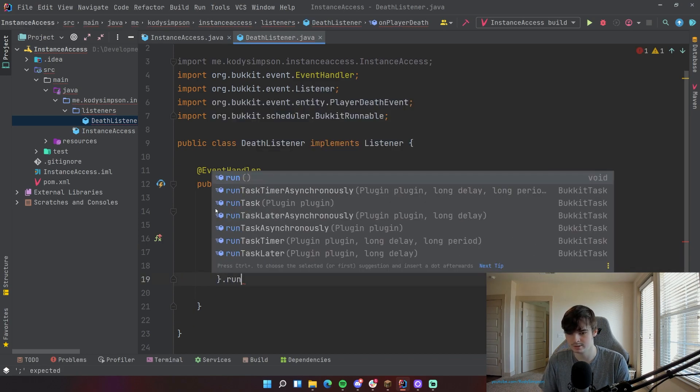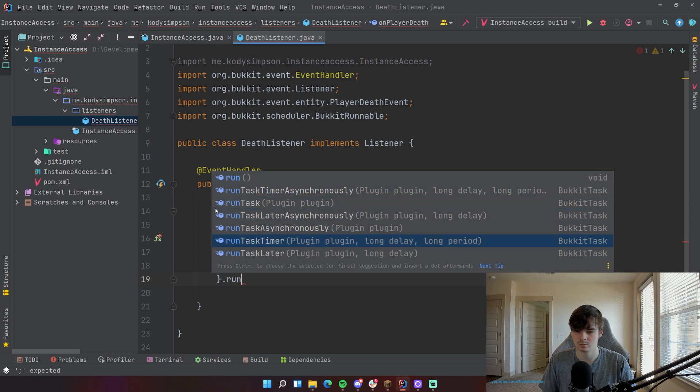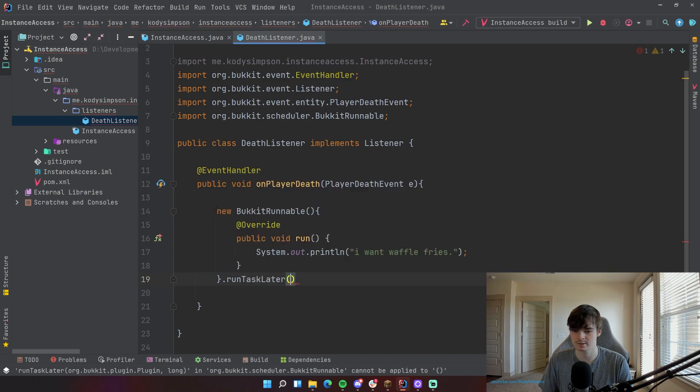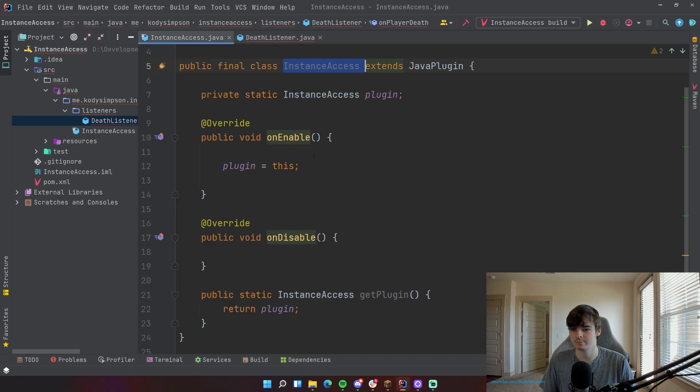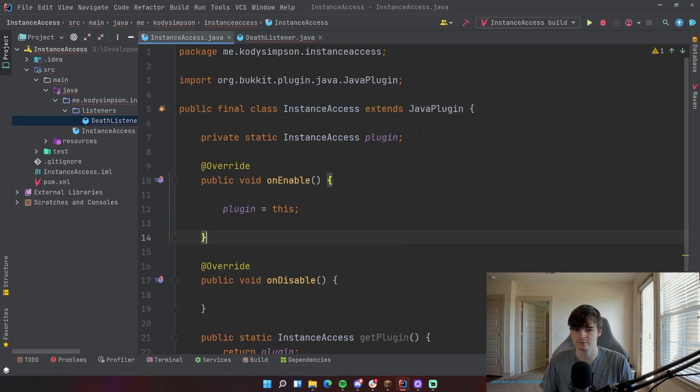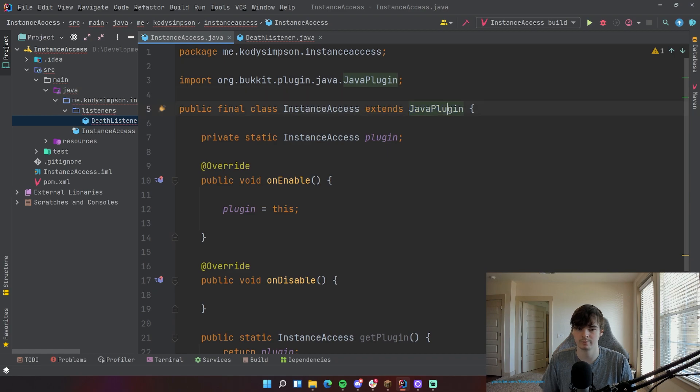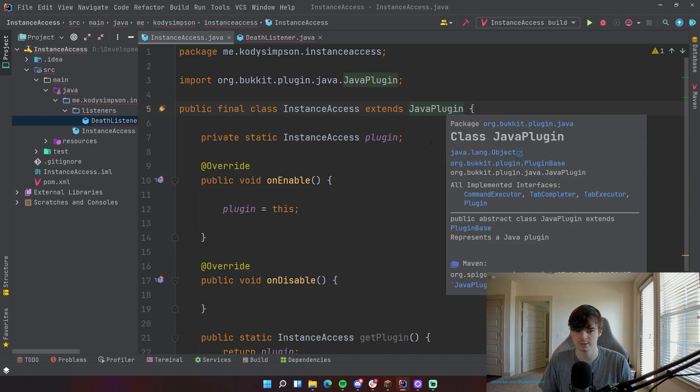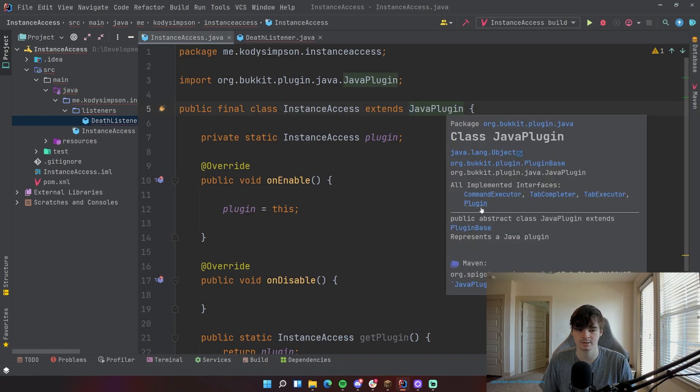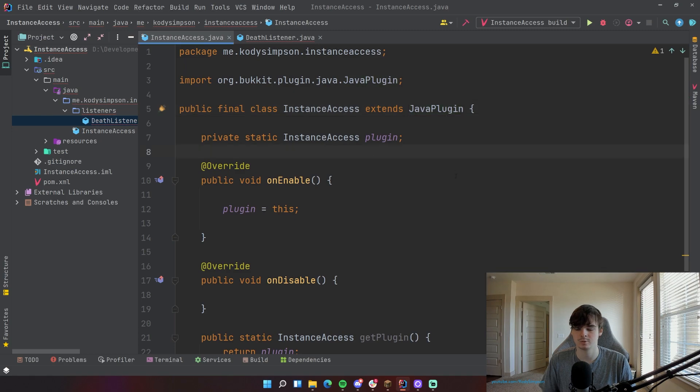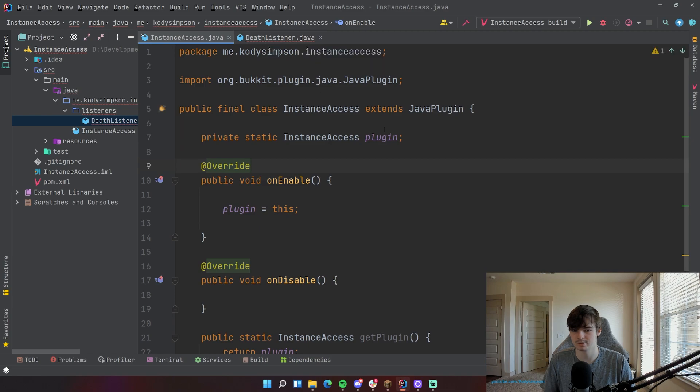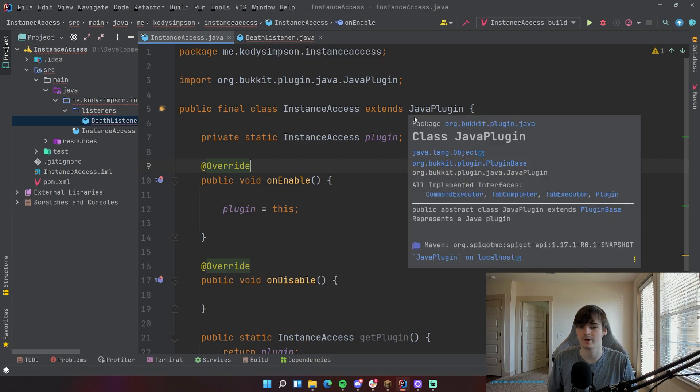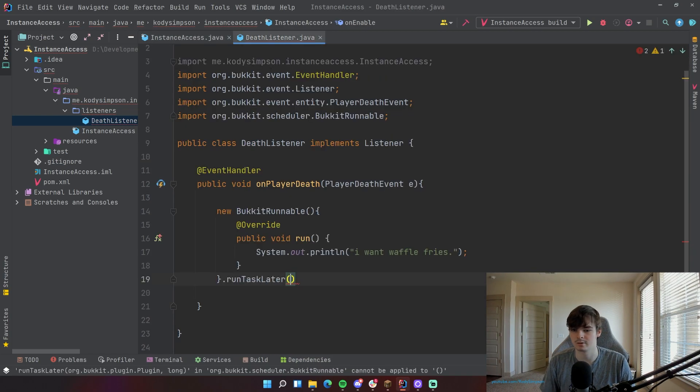This is the part where you need an instance of the plugin. So we can do runTaskLater. And so it asks for an instance of plugin. And every single plugin that you have extends JavaPlugin, which implements the plugin interface. Right here. So plugin is an interface. So what all that means is the main class of your plugin is actually a plugin as well because of the hierarchy, it implements plugin.